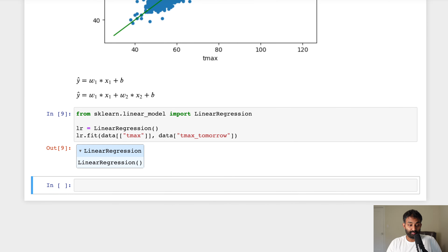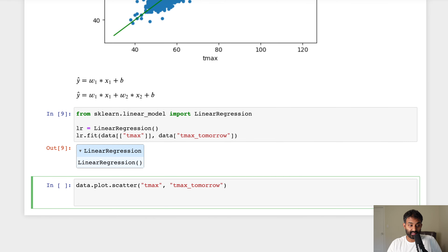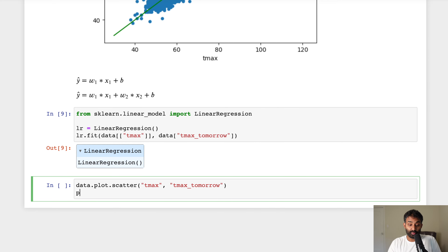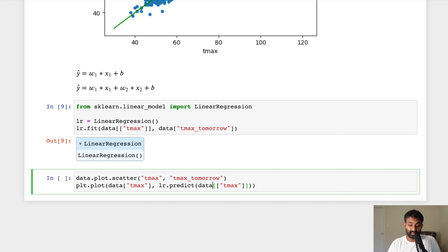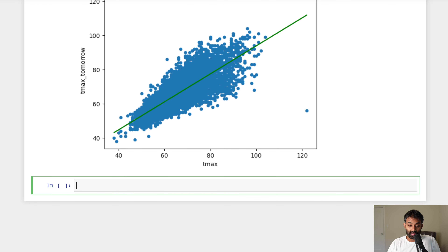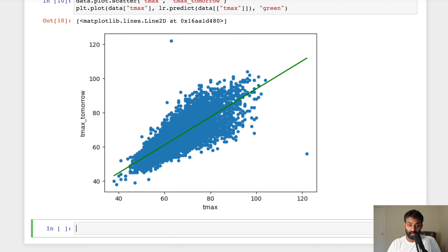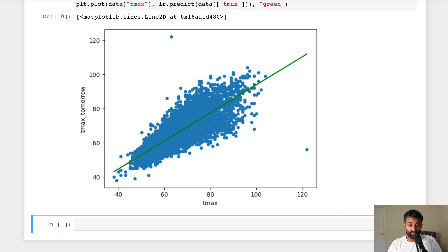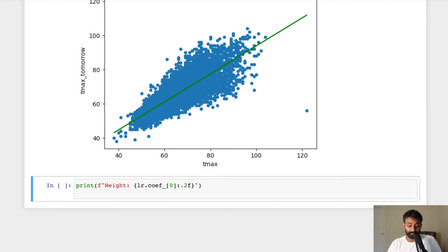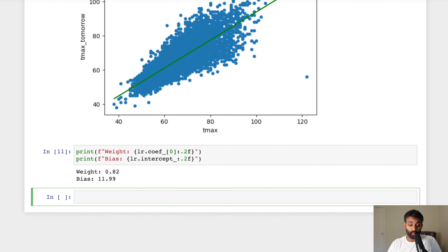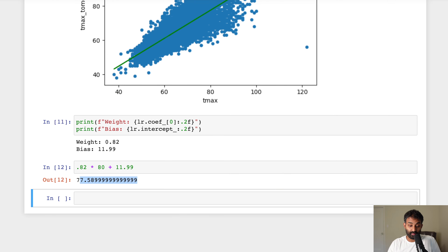Once it's fit, we can plot our data points — just like before, a scatter plot of T max and T max tomorrow — and also plot the line defined by our linear regression model, with T max as the x values and predicted T max tomorrow as the y values, colored green. The line is a little different from our hand-drawn one. Looking at the coefficients, our weight W1 is 0.82 and our bias is 11.99. So if T max today is 80, we multiply by 0.82 and add 11.99, giving a prediction of 77.58.